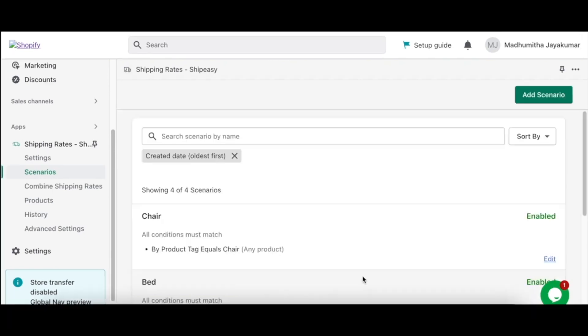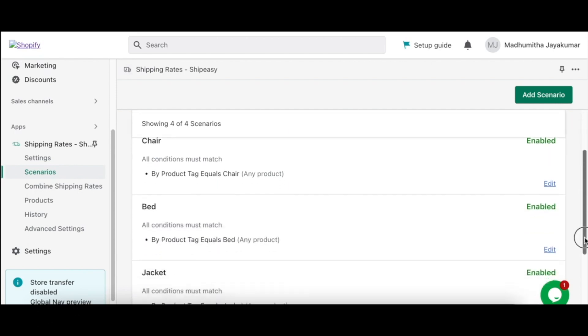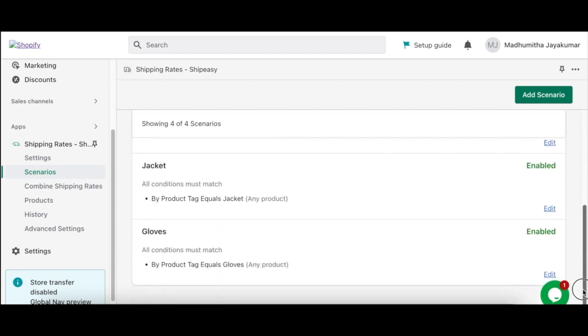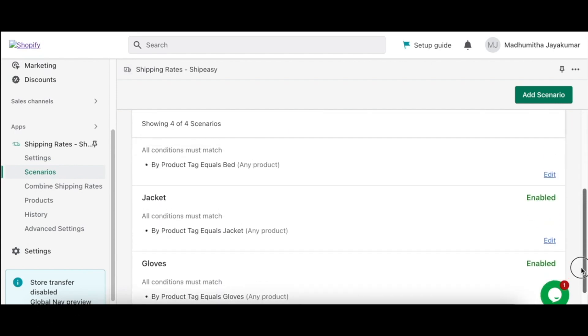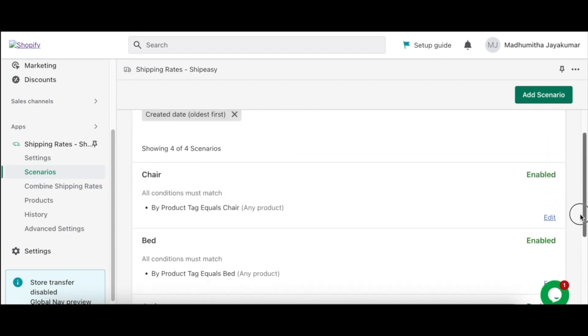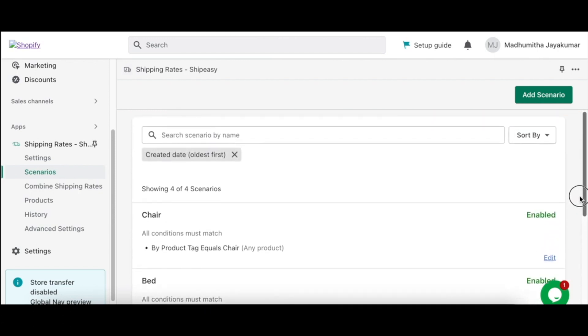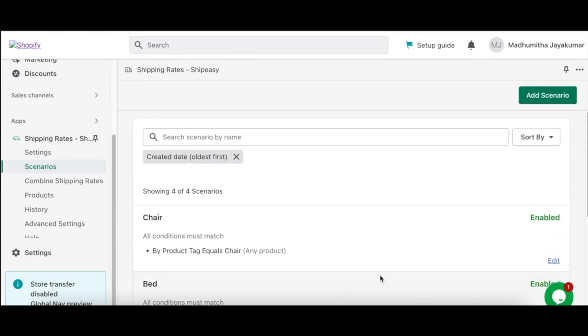Similarly, you can create scenarios for the rest of your product groups. Once you have created the scenarios and the rates for the same, these scenarios can also be combined if required. Then you can combine shipping rates for all the product groups.